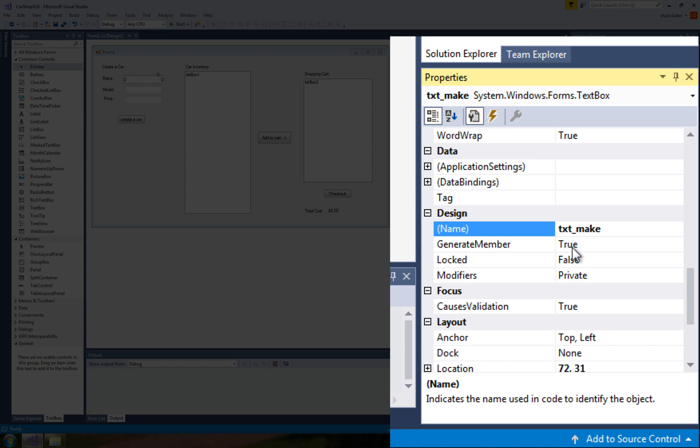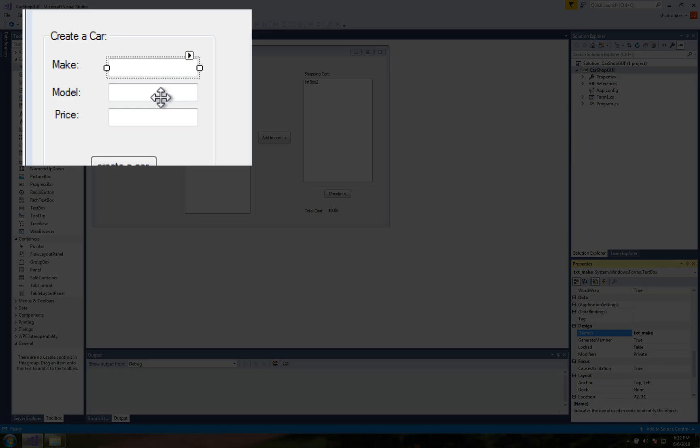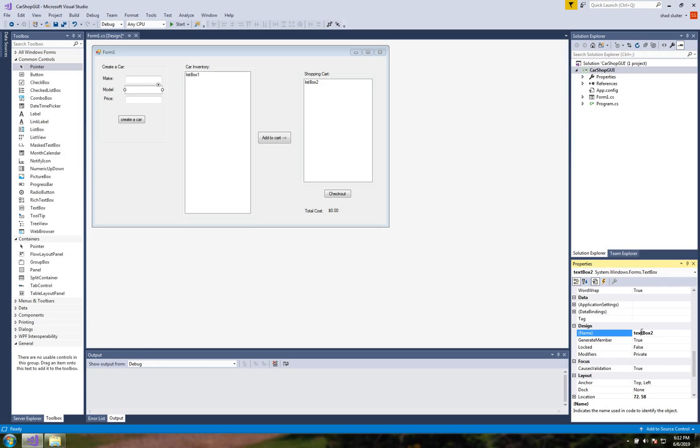And the reason why I would do that is because I'm going to do programming in a minute and it's easier to keep track of which item I'm dealing with if it has a clear name.